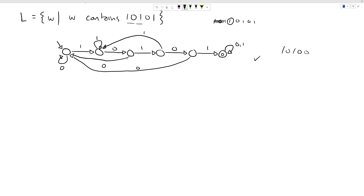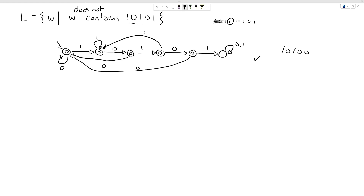The last thing: what if we change this to 'does not contain 10101'? This is a true complement language — we've changed 'contains' to 'does not contain.' To recognize a complement language with a DFA, you simply swap the accept and reject states.